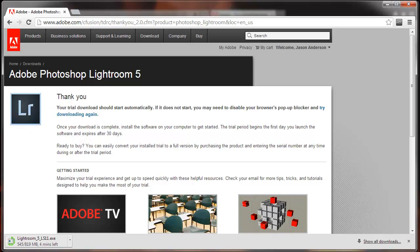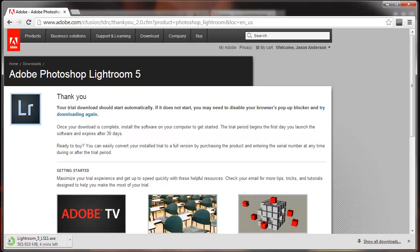So that's the first thing you have to do: create an account with Adobe, log into Adobe, and then proceed with downloading the software. Once we download the software, our next step will be to install it, and I'll talk about some considerations you want to take into account before you even begin installation. Thanks for tuning in, and we'll proceed to our next video tutorial on how to install the software.